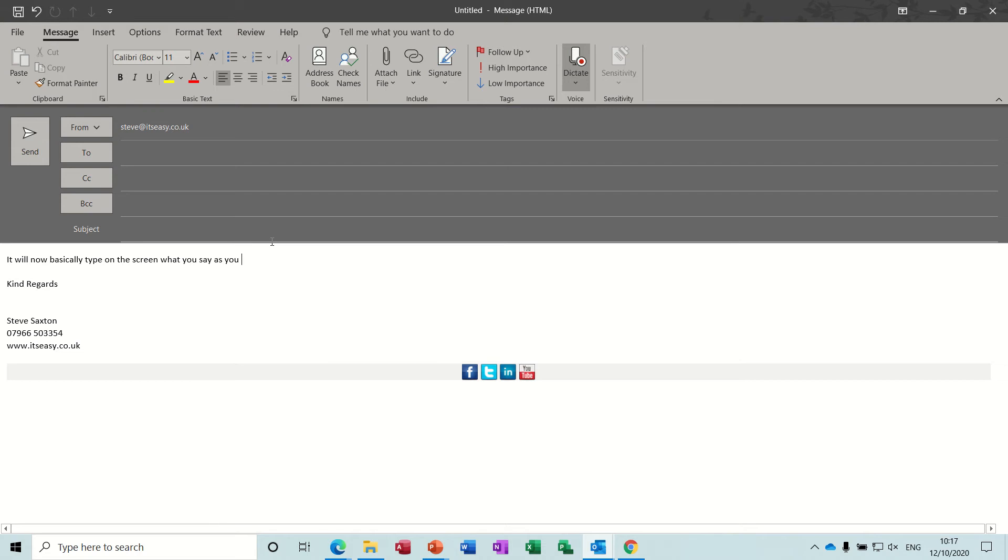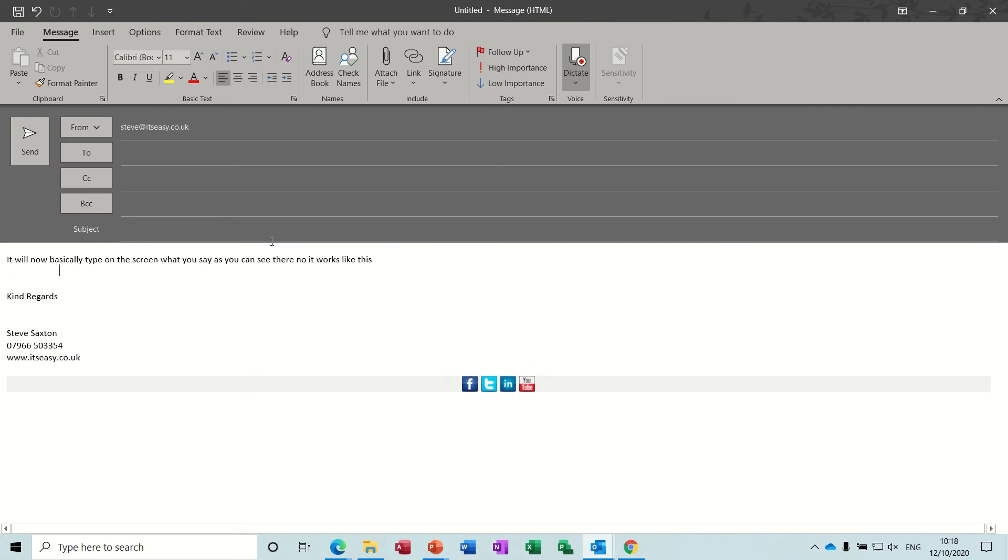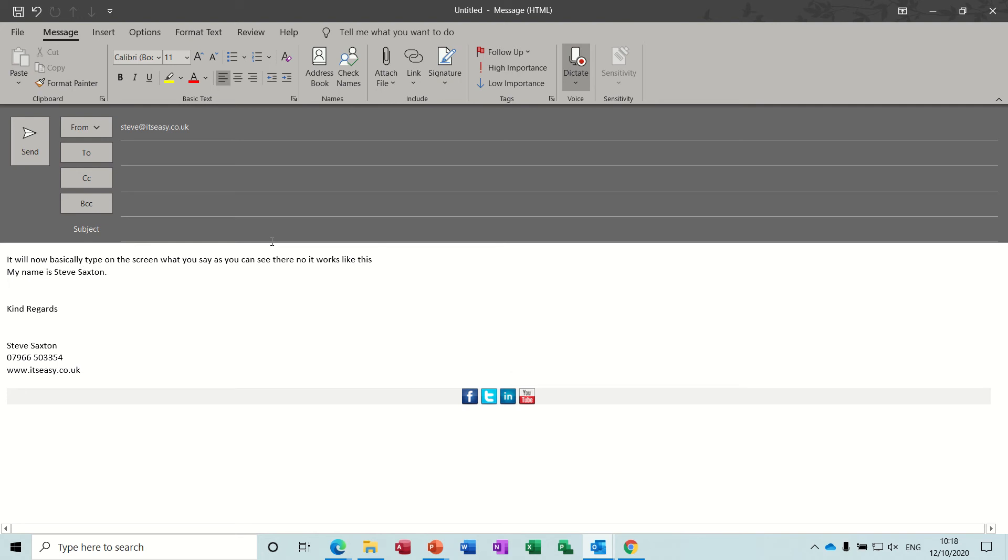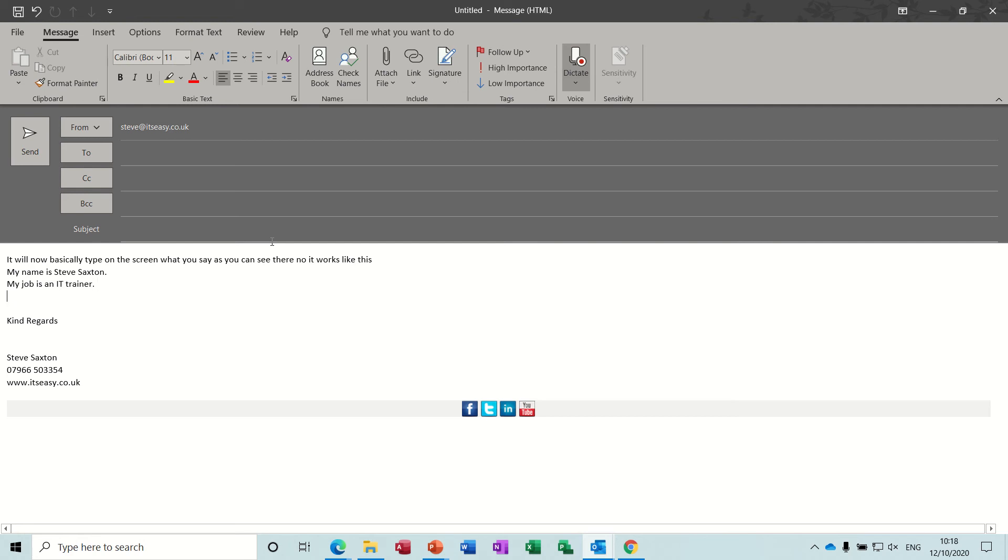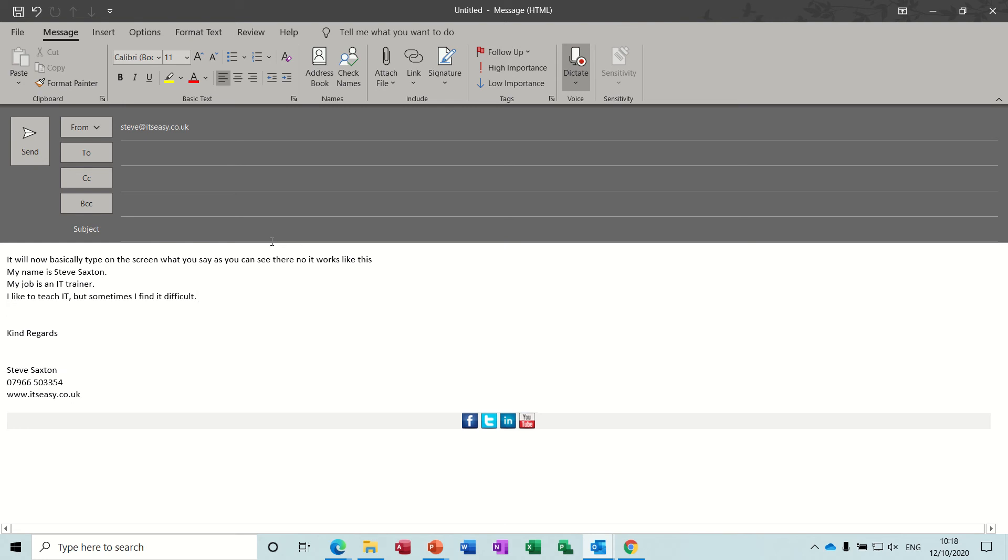Now it works like this. New line. My name is Steve Saxton full stop. New line. My job is an IT trainer full stop. New line. I like to teach IT comma but sometimes I find it difficult full stop. New line, new line.